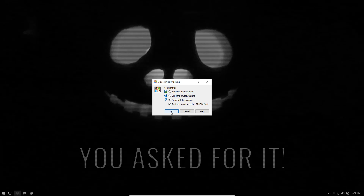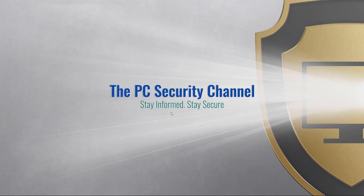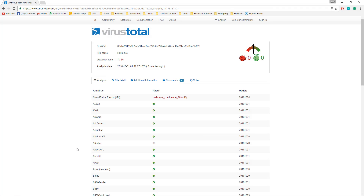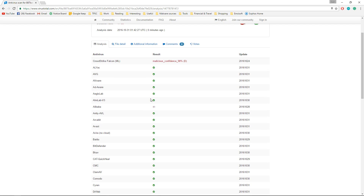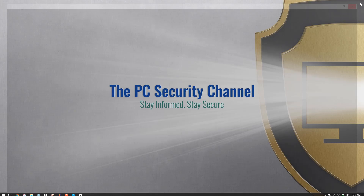Thankfully it was a virtual machine. That file was created by me in an hour using Visual Studio 2015. I actually uploaded it to VirusTotal just to see if anything would detect it, and it seems CrowdStrike Falcon is the only one flagging it — malicious confidence 98%. The rest think it's clean.